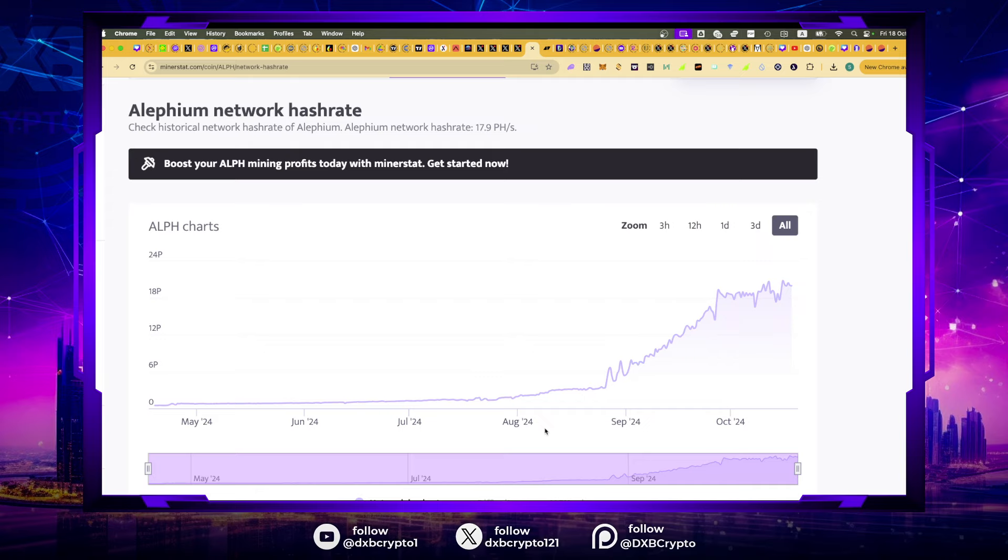What happens is as the hash rate goes up, the price lagged, especially in the case of Casper. But over time, the hash rate is climbing to the right. Higher hash rate, higher prices, but the prices will lag that. So I'm confident right now - this is another reason why ALF will do well over time.